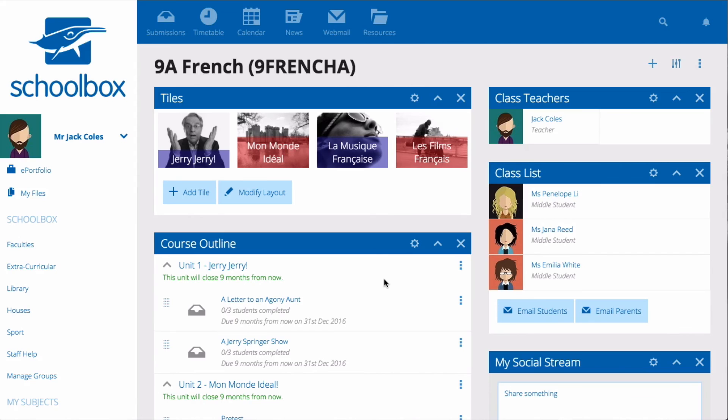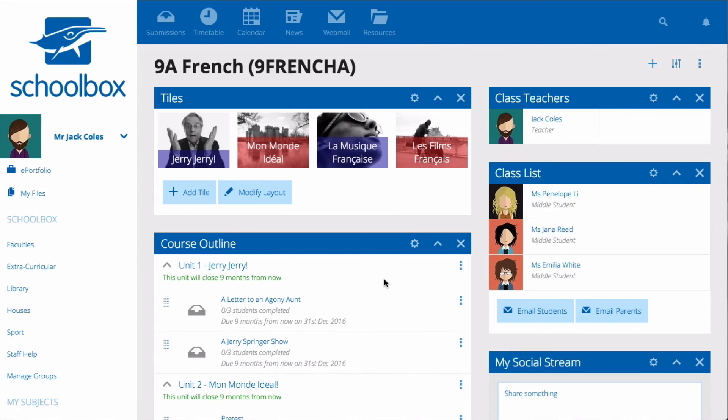Remember when setting up your class page that you will be setting up a new class page for each of your classes every year. So don't spend too much time setting it up. The best practice is to put more work into creating your course pages and then importing them into your class page.